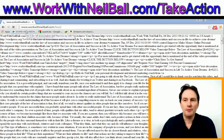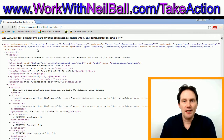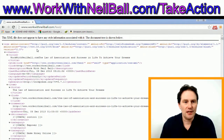That will bring up your RSS feed. This is the RSS feed as you'll see it if you're using Google Chrome.